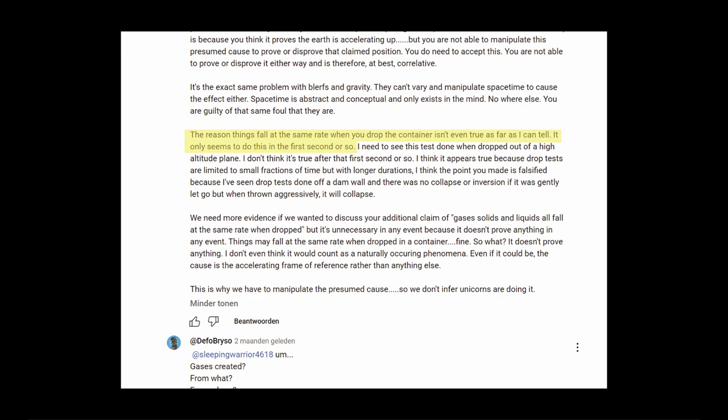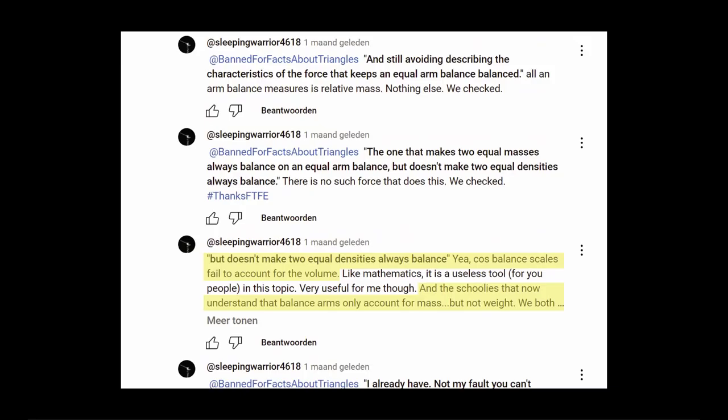About density. Mass and weight. When asking why a balance scale doesn't balance out when there are different masses with the same density hanging on it. Yeah, cause balance scales fail to account for the volume and the schoolies that now understand that balance arms only account for mass, thus throwing his own density argument overboard.